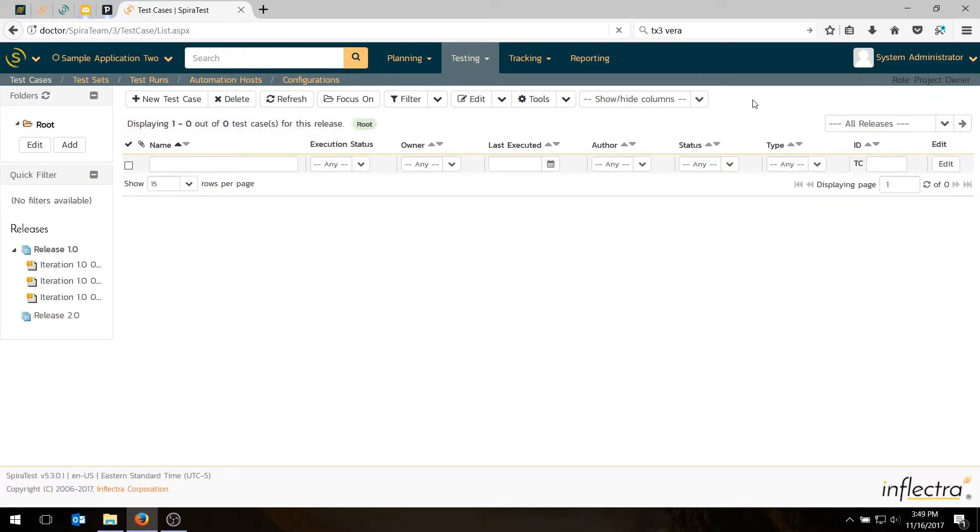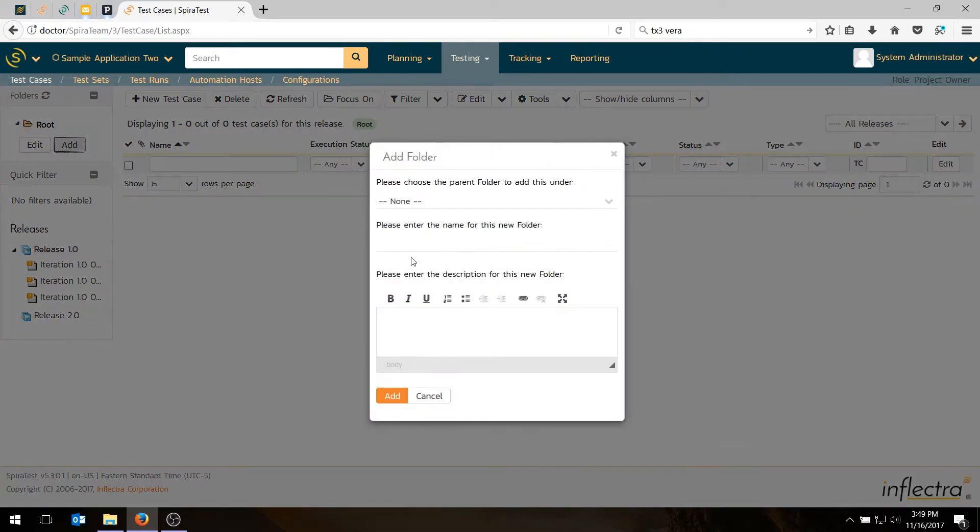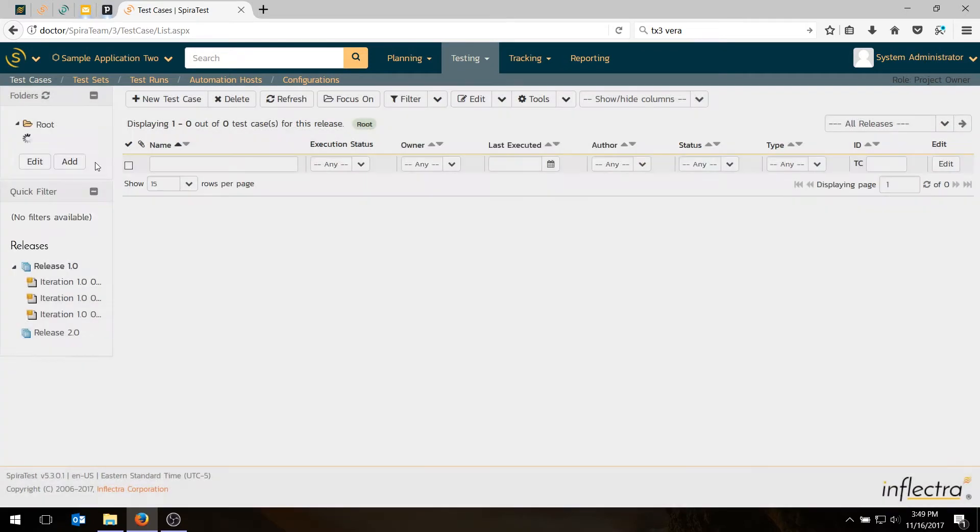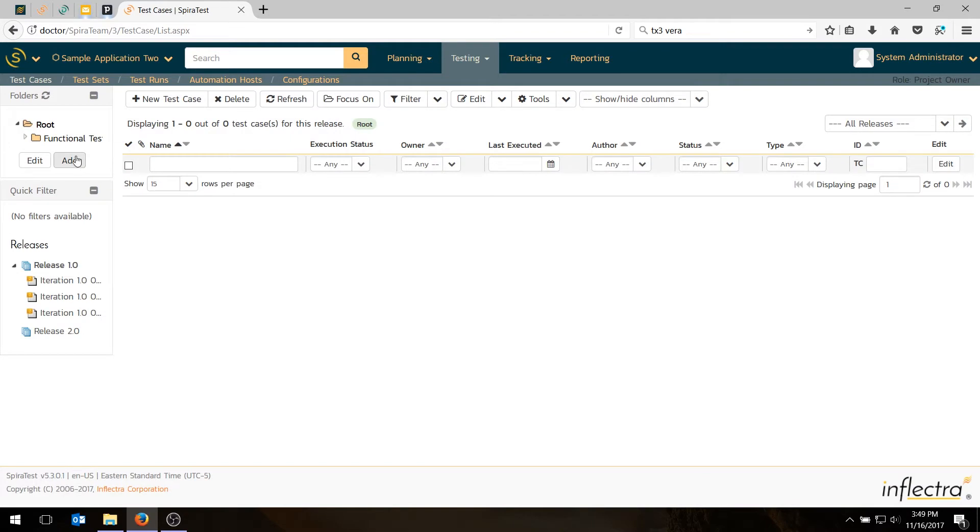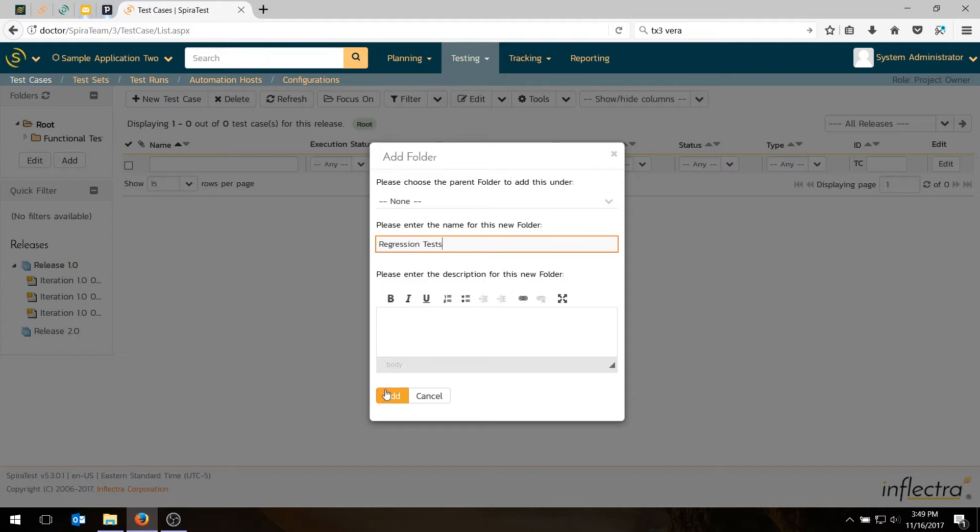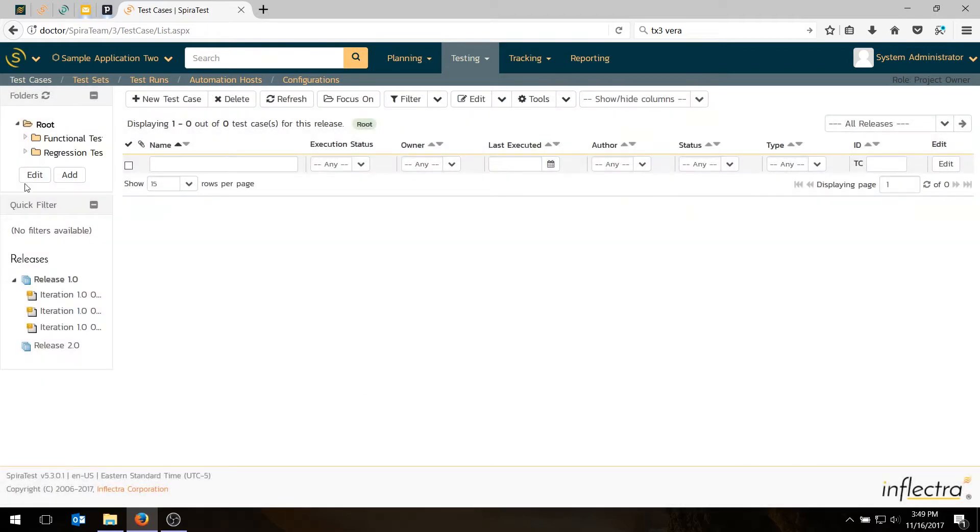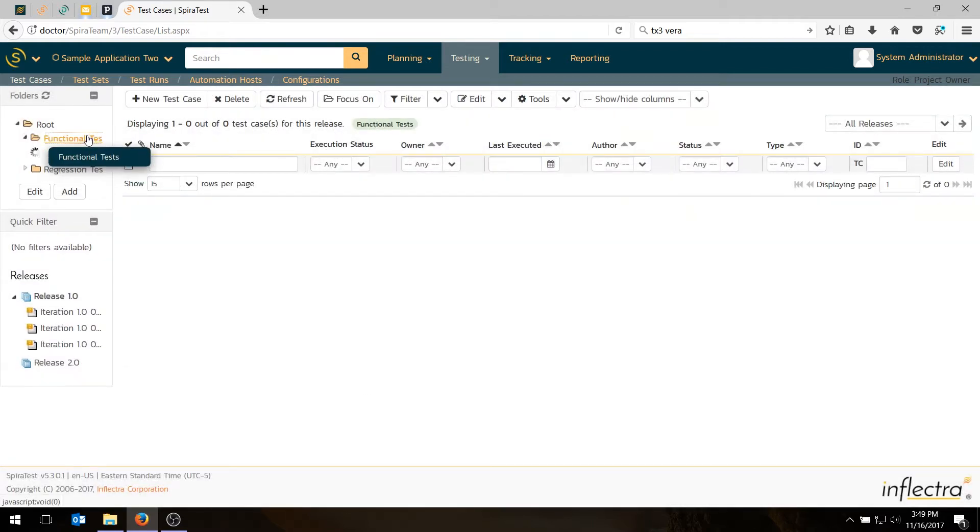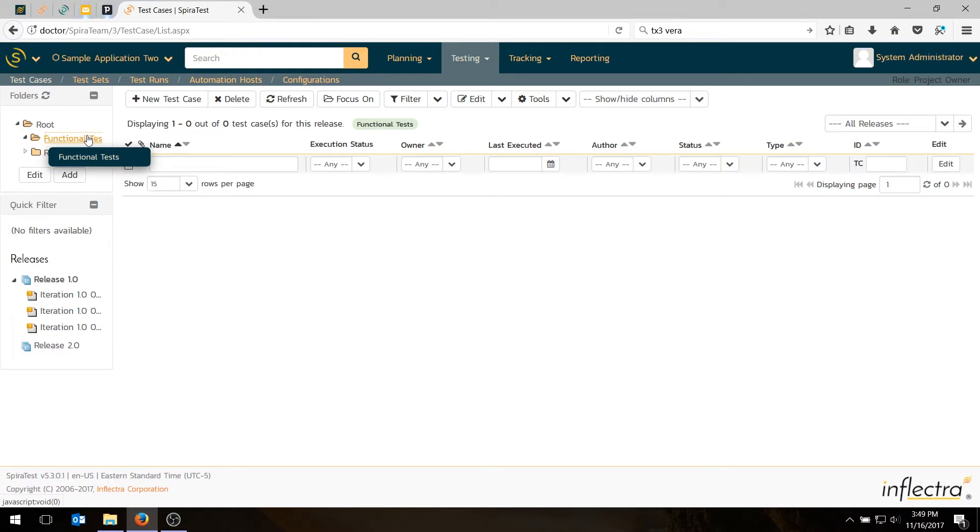Now, to create some test cases, we first want to create some folders to help us with our organization. For today's demo, I'm going to create two folders. I'm going to create a Functional Tests folder under the root, and I'm going to create a Regression Tests folder. You can create as many folders as you like, and you can nest them as deep as you like.